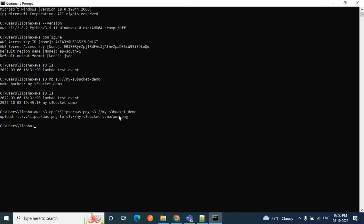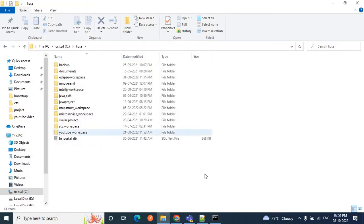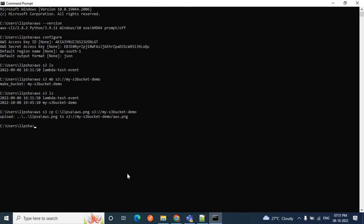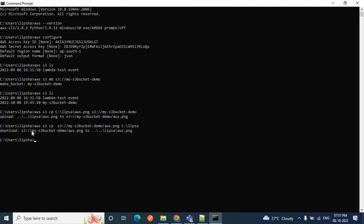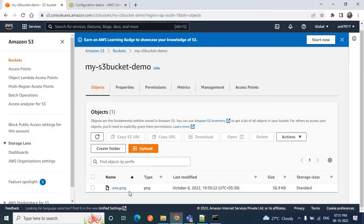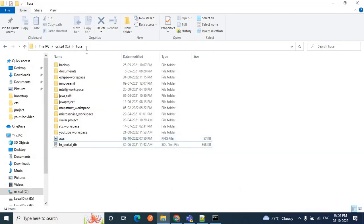We can also delete or download this file. Let me delete it locally and download it from the S3 bucket. I'll use the same 'cp' command but swap the source and target: 'aws s3 cp s3://my-s3-bucket-demo/aws.png C:\lipsa'. After pressing Enter, you can see the download completes. The aws.png file is now downloaded from the remote S3 bucket to our local directory.